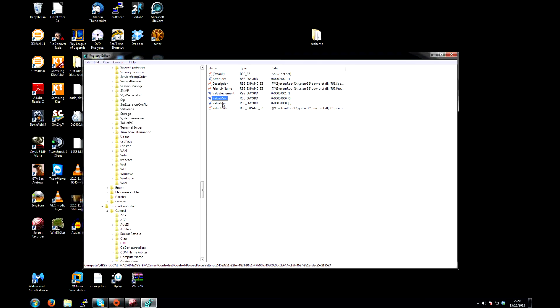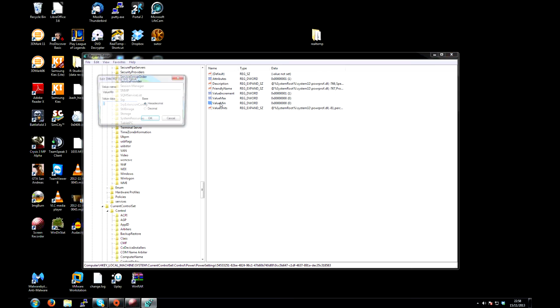Then look at the min. This is probably already set to 0. If it's not, write down the value, change it to 0. Make sure you're on hexadecimal, and click on OK.